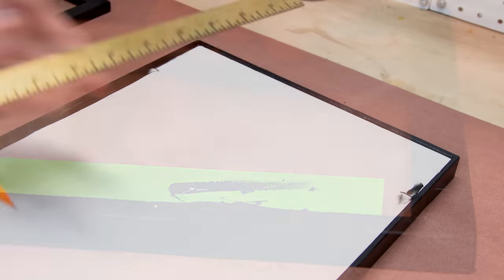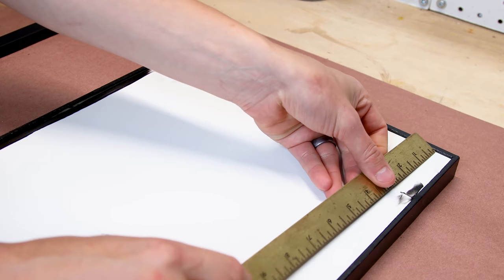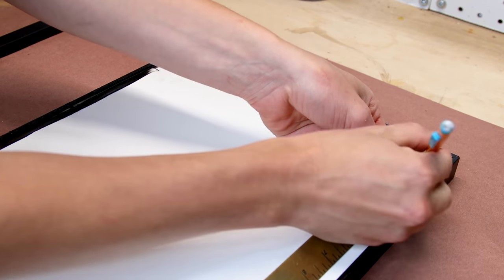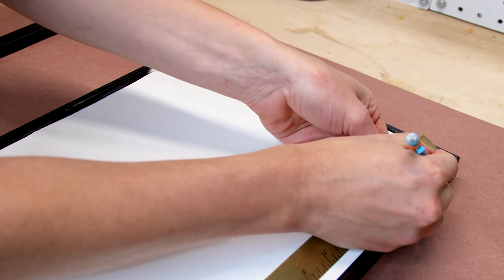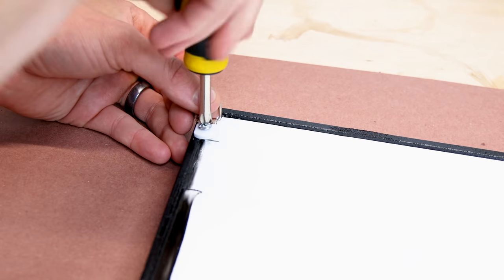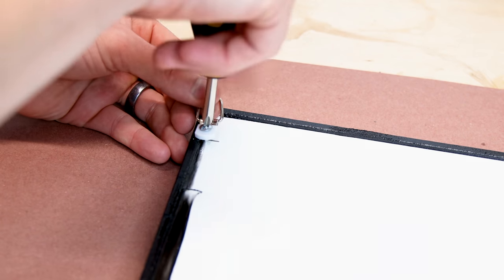I need to add new hanging hardware so I can hang this on the wall. I made some measurements, drilled holes, and secured them to the frame.